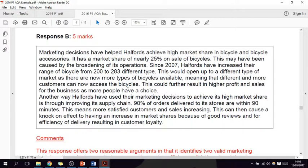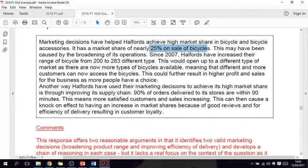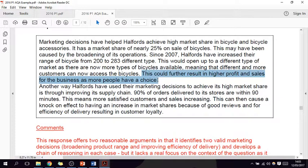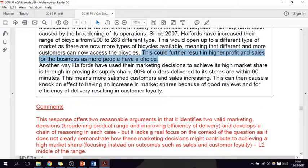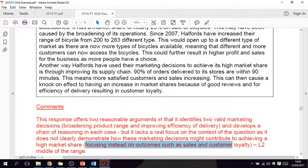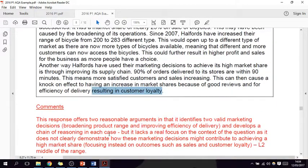This second answer isn't too bad, actually. They've used 25% of bicycle sales and 200 to 283 — lots of the same things I've used. However, they wrote 'this could further result in high profit and sales for the business as more people have a choice.' They chose place as their second paragraph — 90% of orders delivered to stores, more satisfied customers, increased market share because of good reviews and efficiency. But it lacks real focus on the context of the question, as it doesn't clearly demonstrate how these marketing decisions contribute to achieving a high market share, focusing instead on sales and customer loyalty rather than market share specifically.